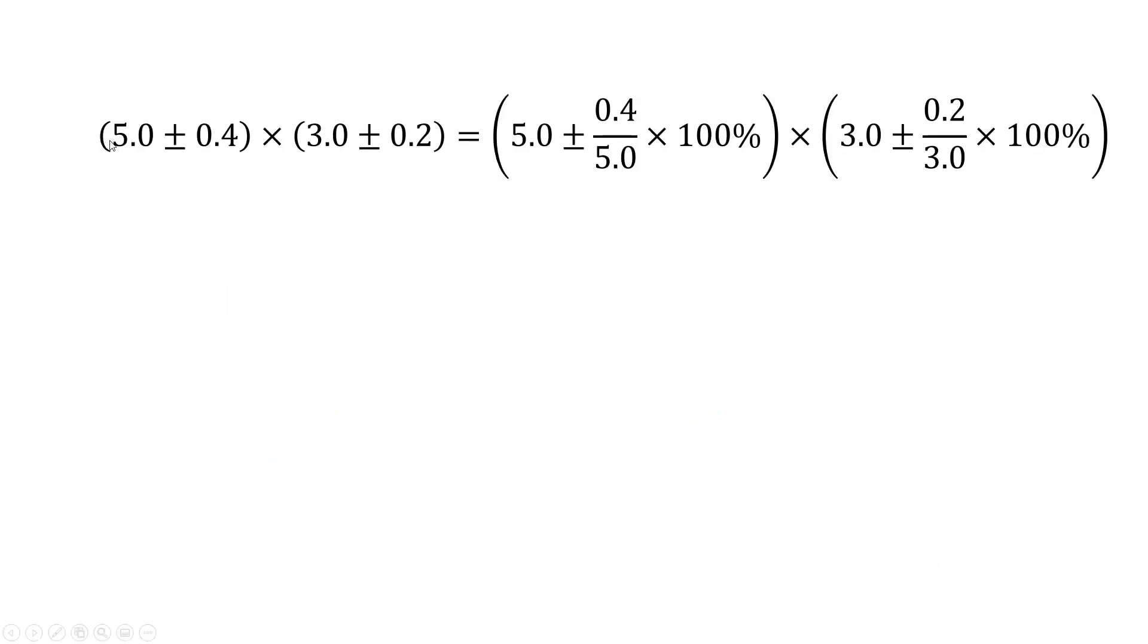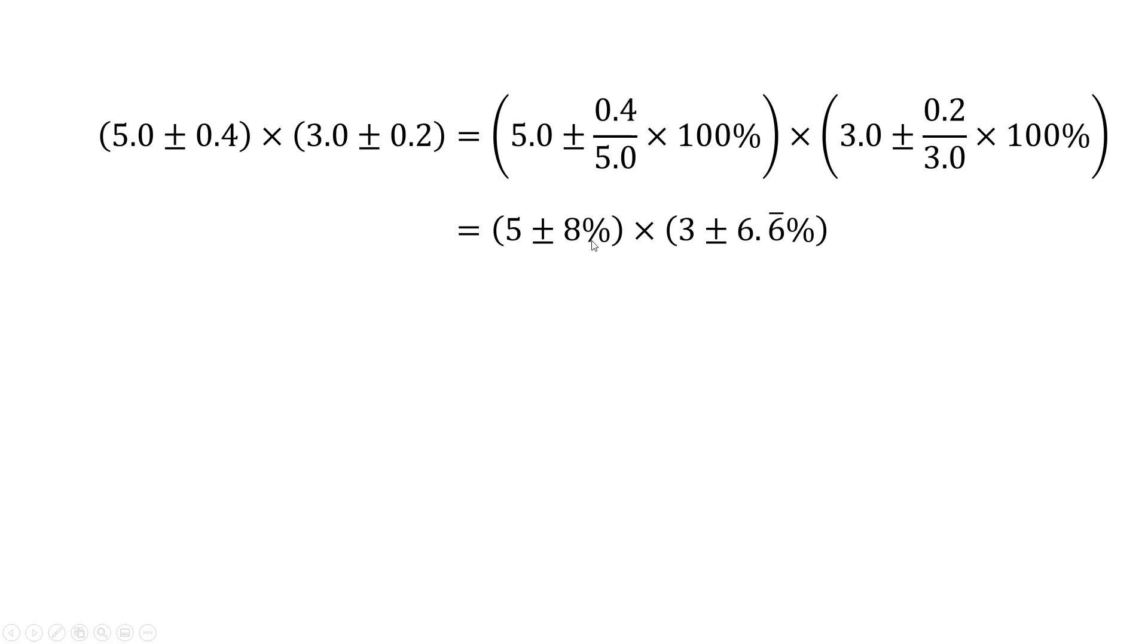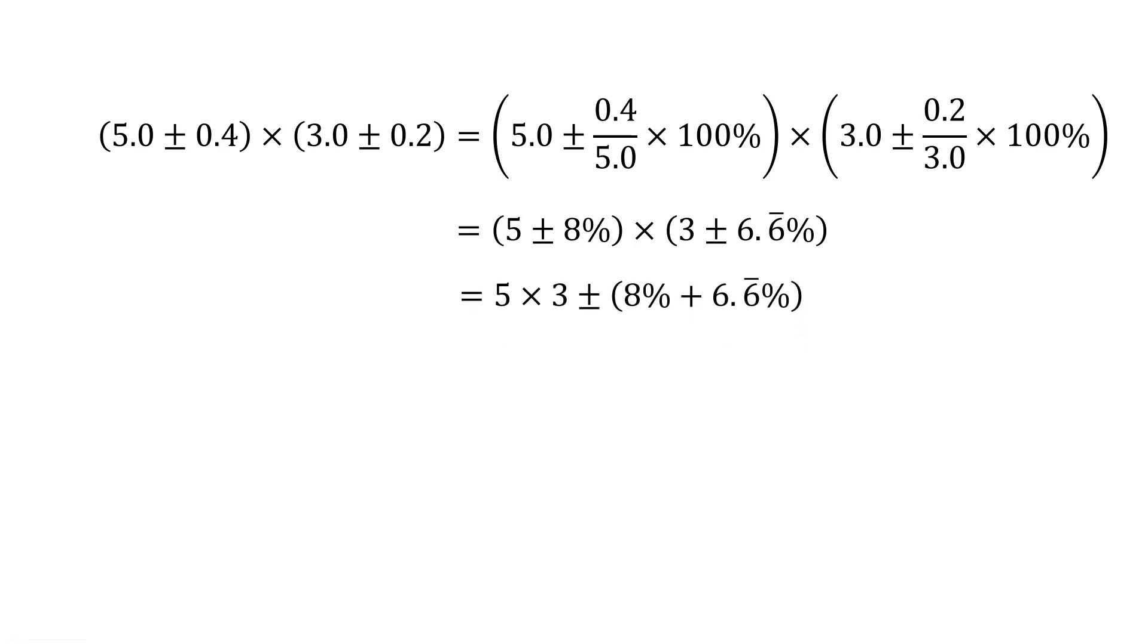So let's just say we've got five plus or minus 0.4 multiplied by three plus or minus 0.2. So you might recall the way that we would do that is we'd say, well, we'd convert those absolute uncertainties into percentage uncertainties. So we'd convert five plus or minus 0.4 into five plus or minus 8% and three plus or minus 0.2 into three plus or minus 6.6 repeater.